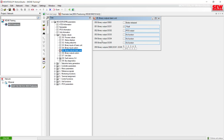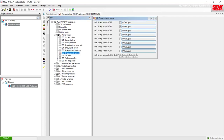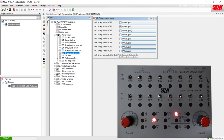To see the status of the outputs on the expansion card, I can come to item six, Binary Outputs of the Option, and view the state of those outputs. These windows show what the function of the terminal is, but we cannot make any changes here because this is in folder group zero, which is for viewing only. If we needed to change the function of a terminal, we would have to go into a different parameter group to make those changes.